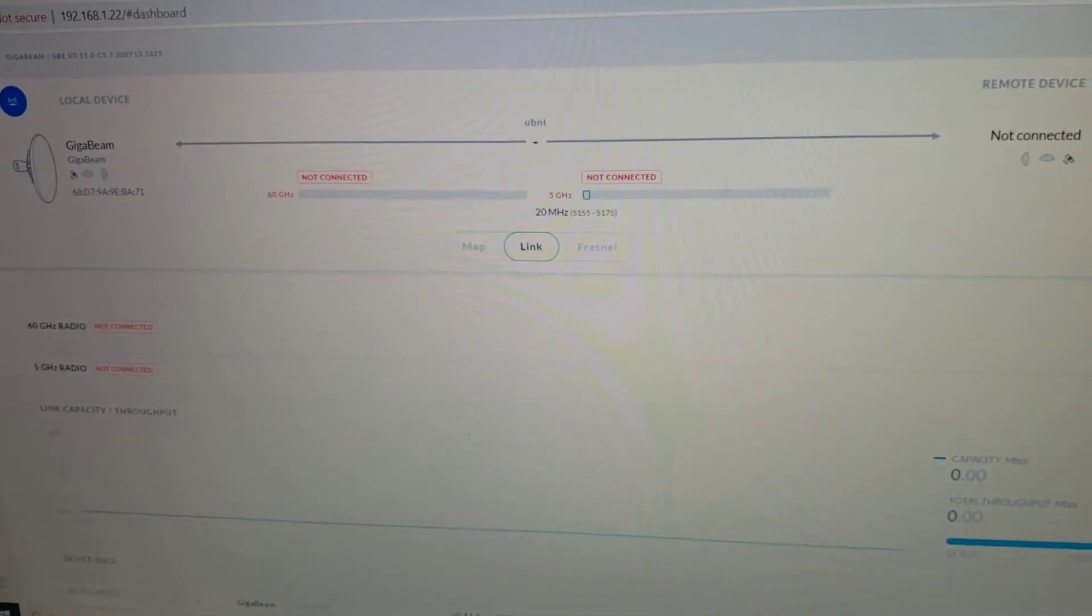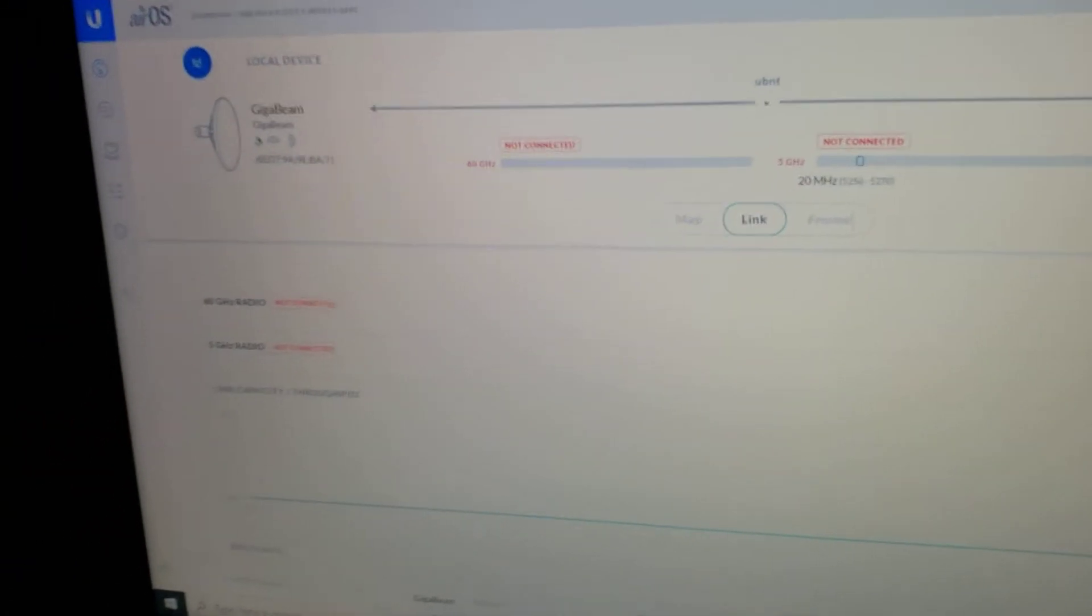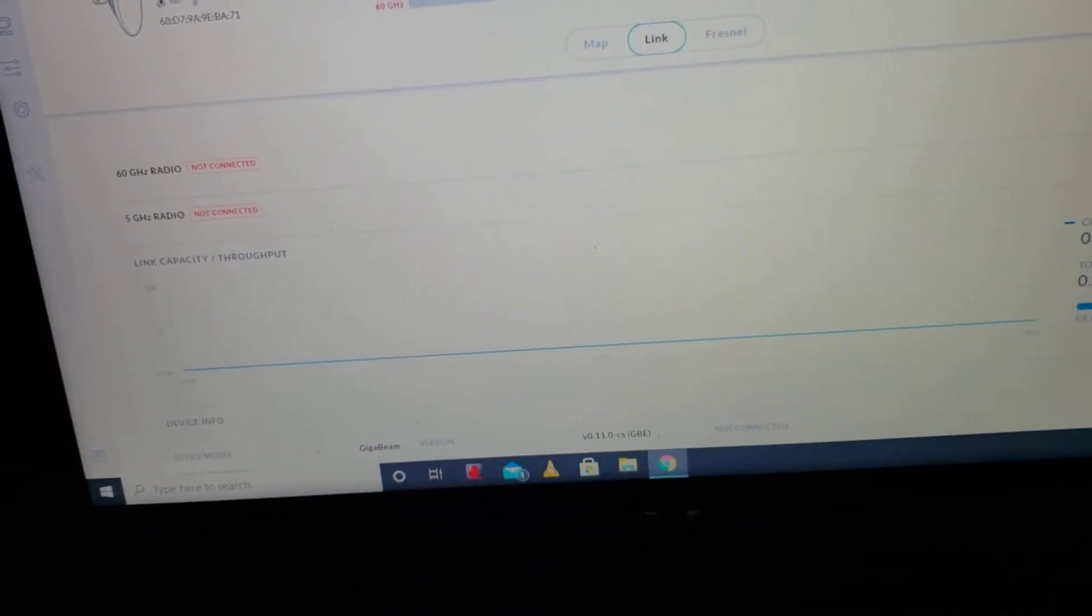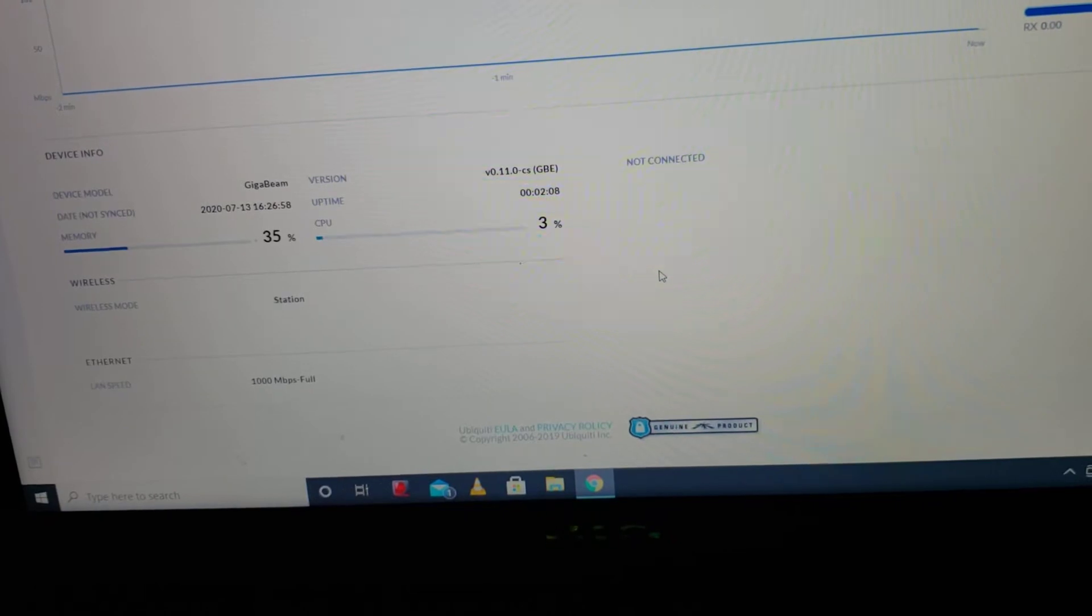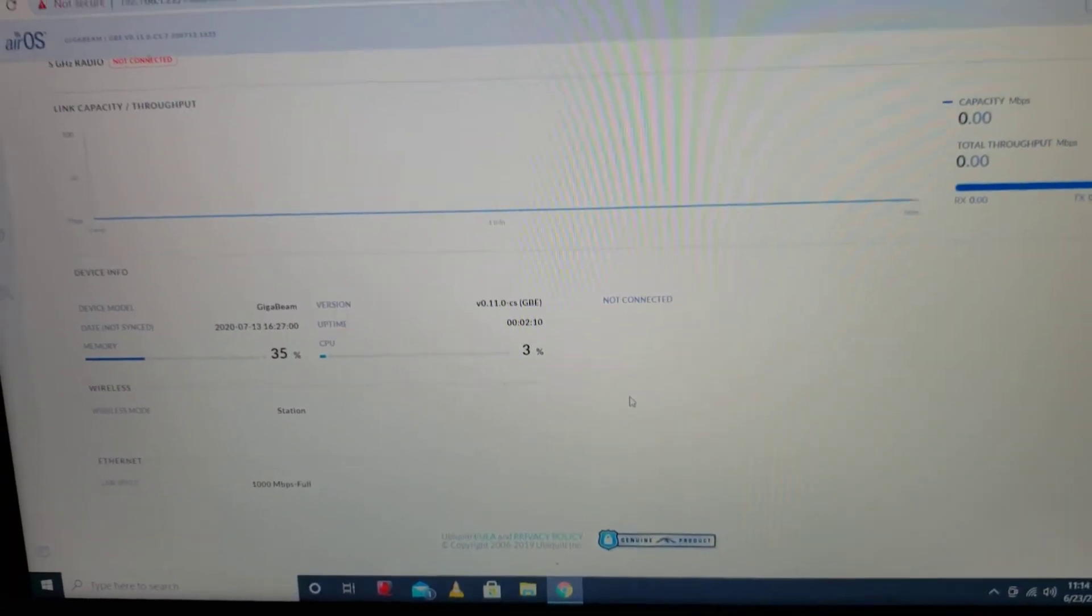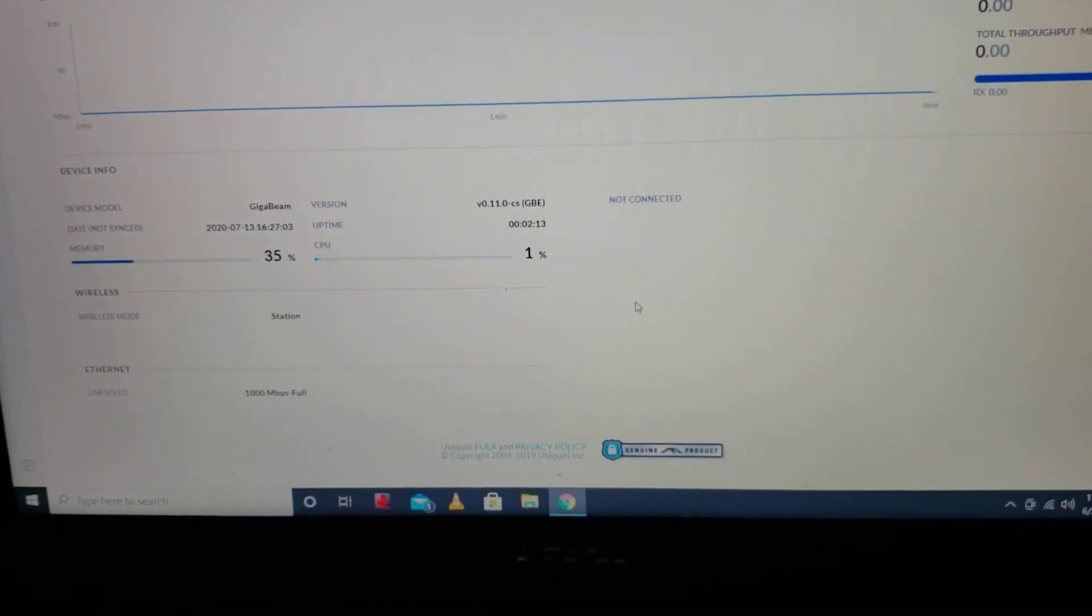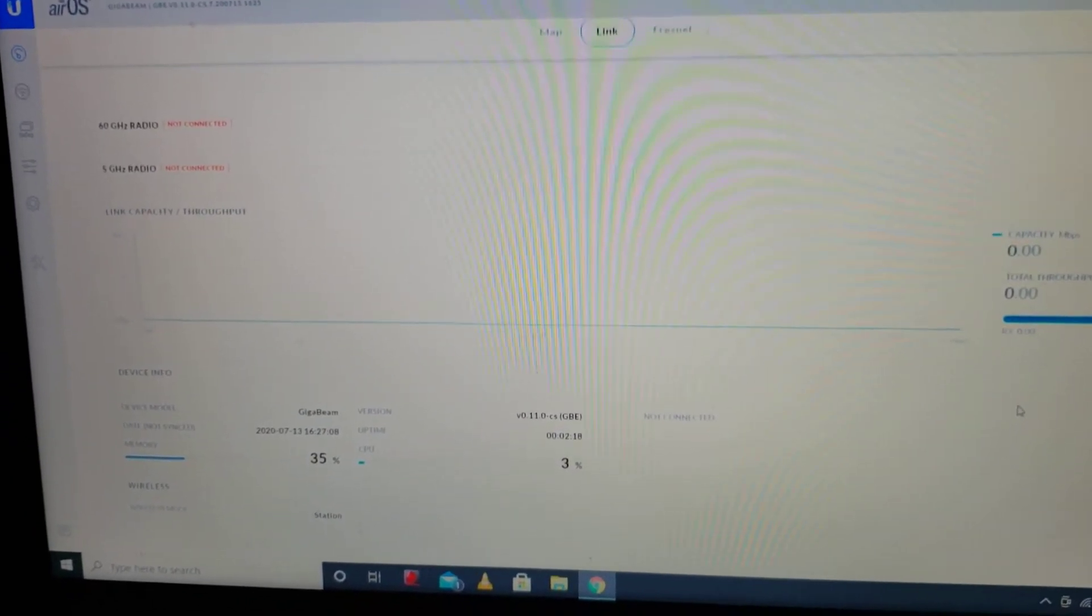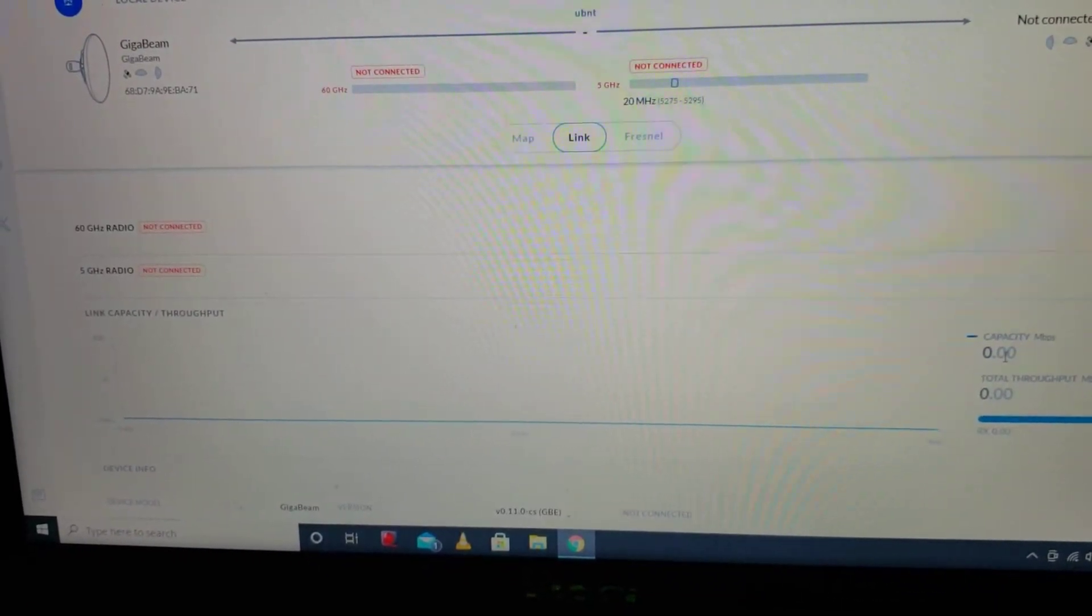But here's what it looks like. AirOS. Here's the dashboard. 60 gigahertz radio not connected, 5 gigahertz radio. This is all new to me, so I've just been doing a lot of research. I've watched a lot of videos, but this should be fun.